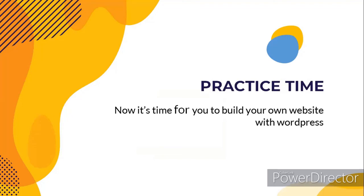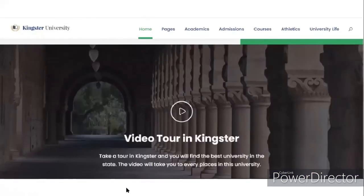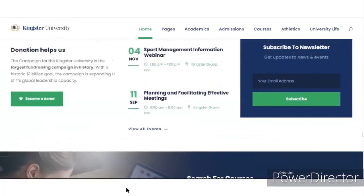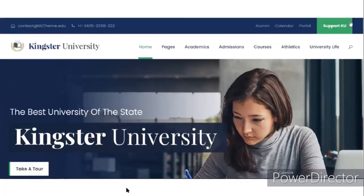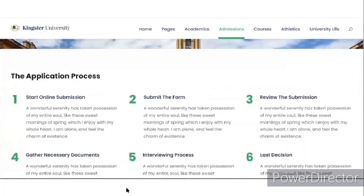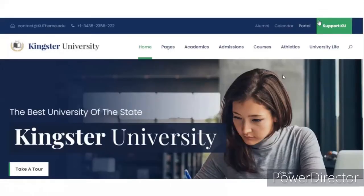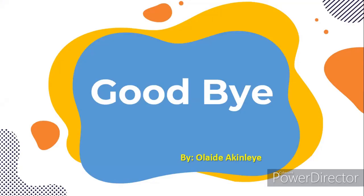I've walked you through various features that WordPress comprises and how WordPress can be used to build your website. It is time to practice. Here is a school WordPress website you can look at for the layout and build your own. In the next section of this course, we will be building this website — including the home page, the admission page, and the course page. Thank you very much for staying through. Goodbye.